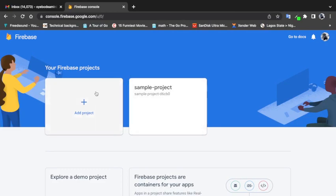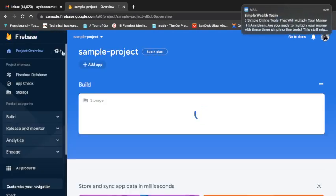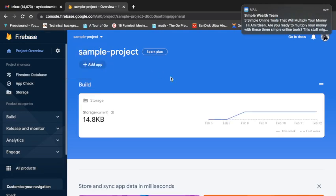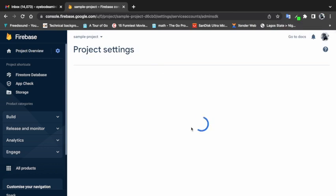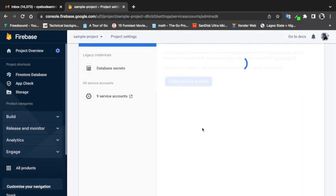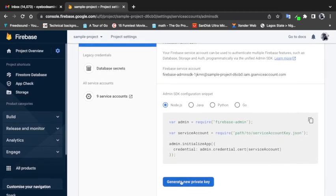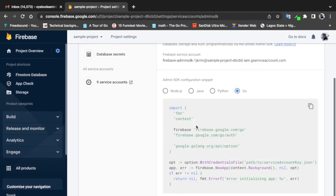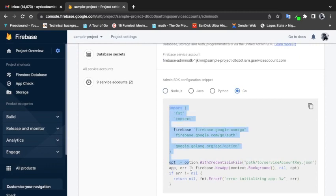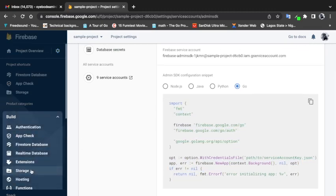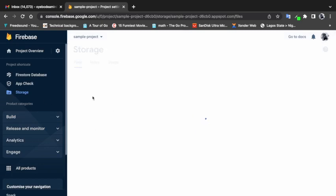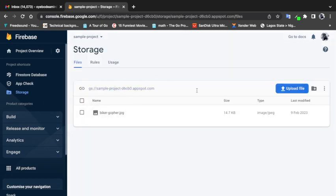So I'll come to my Firebase console. The first thing we talked about was generating a service account key. I'll go to Project Settings, then Service Accounts. Down here I can click 'Generate new private key.' If I come to the Go section it shows a code snippet on how to use the service account key to connect to Firebase Storage.